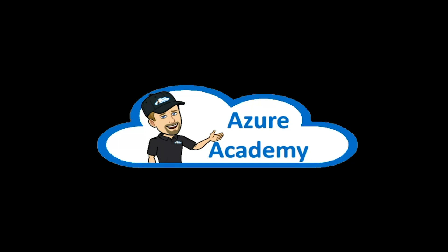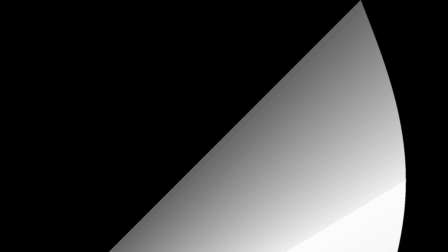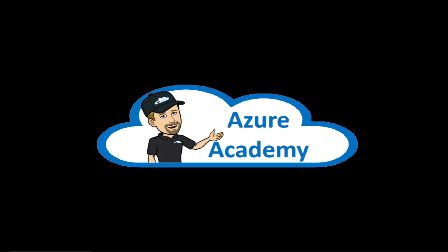I'm Dean Cifola and this is the Azure Academy. To understand how the new NAT gateway fits into Azure, we need to understand something about NAT in the first place.